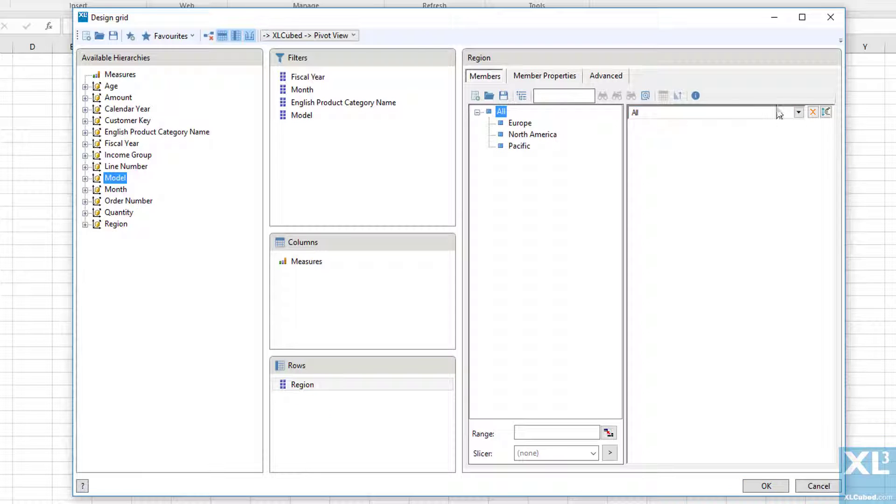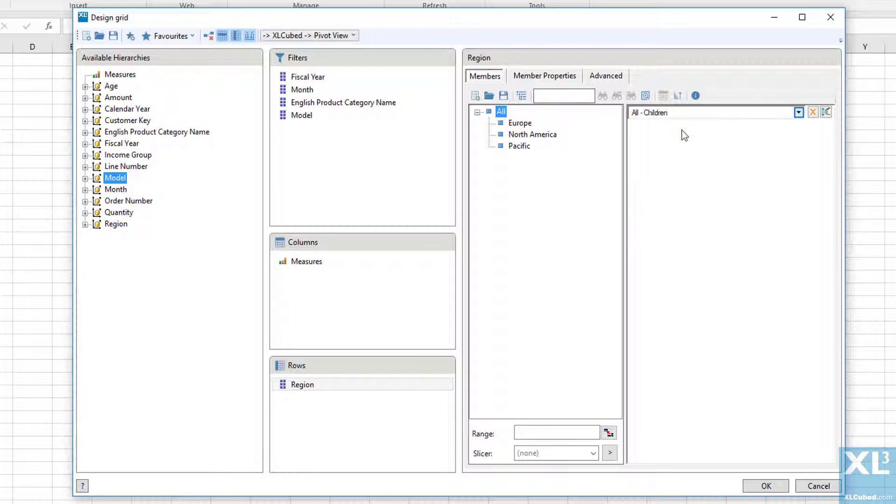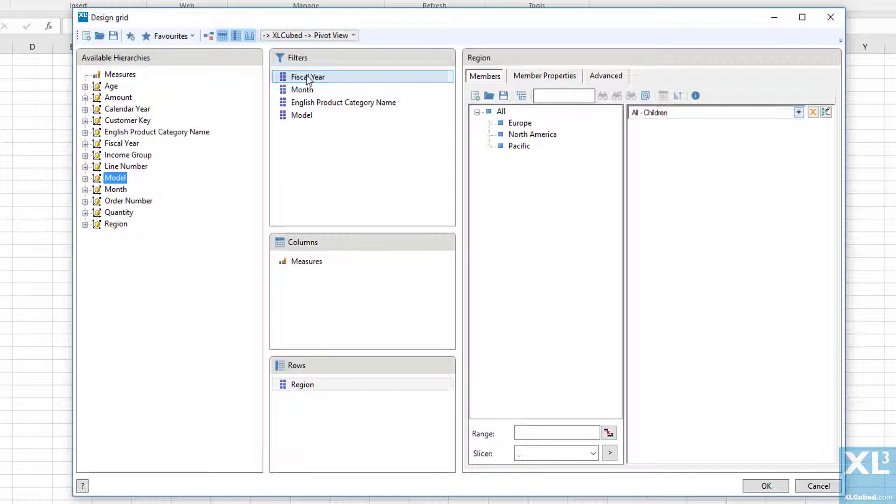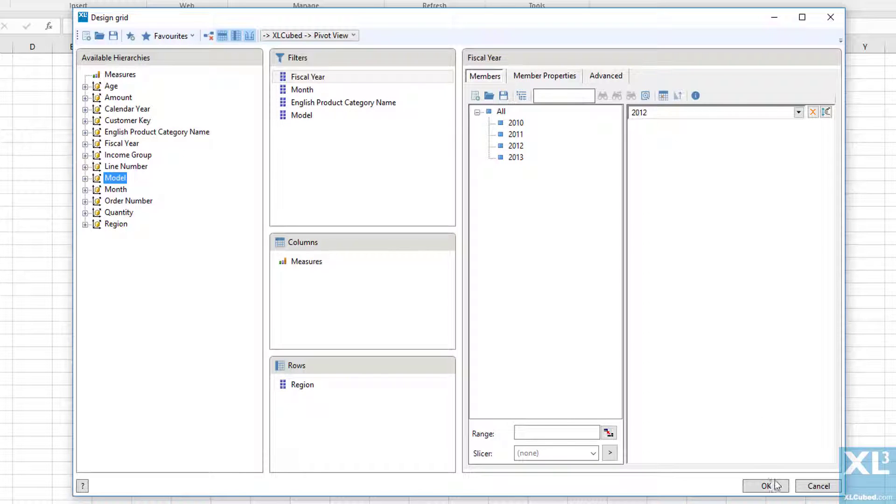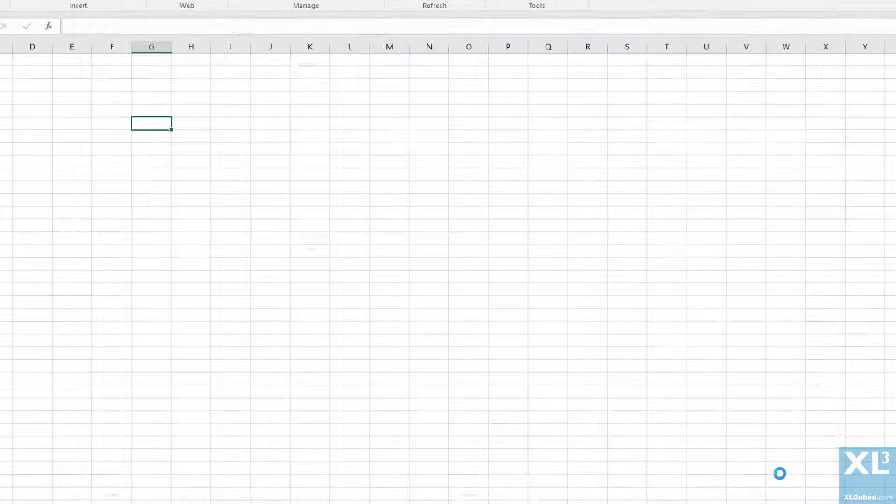For region we will select the children of the all hierarchy. We already have two specified measures, so finally we will restrict the selection to a specific year, in this case 2012.